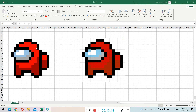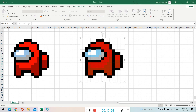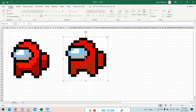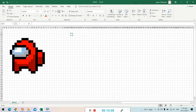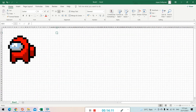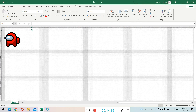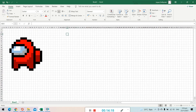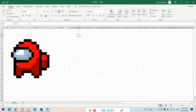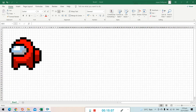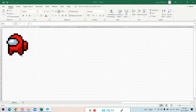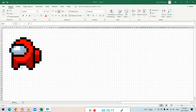Now we're done with our pixel art drawing — this is the Among Us picture, a beautiful drawing. We no longer need the reference image, so click it and press Delete to remove it. Now we have our beautiful pixel art drawing in the Microsoft Excel workbook. You can zoom in and zoom out to view it.